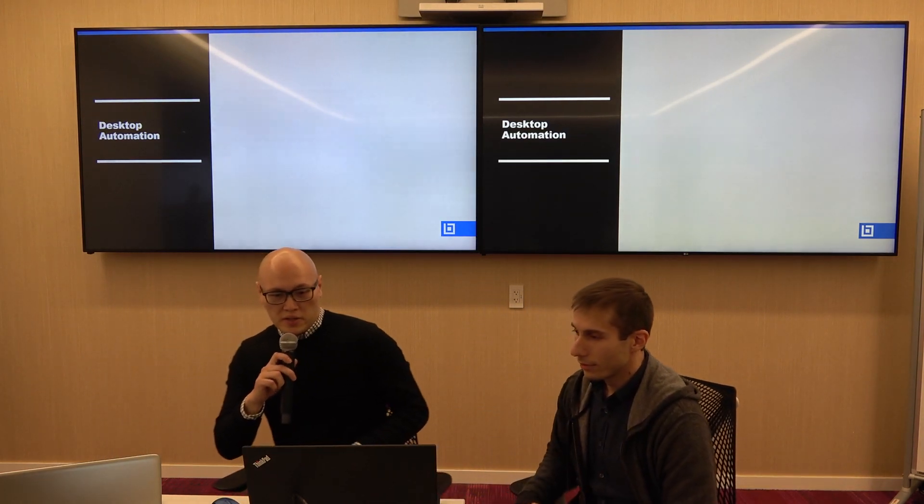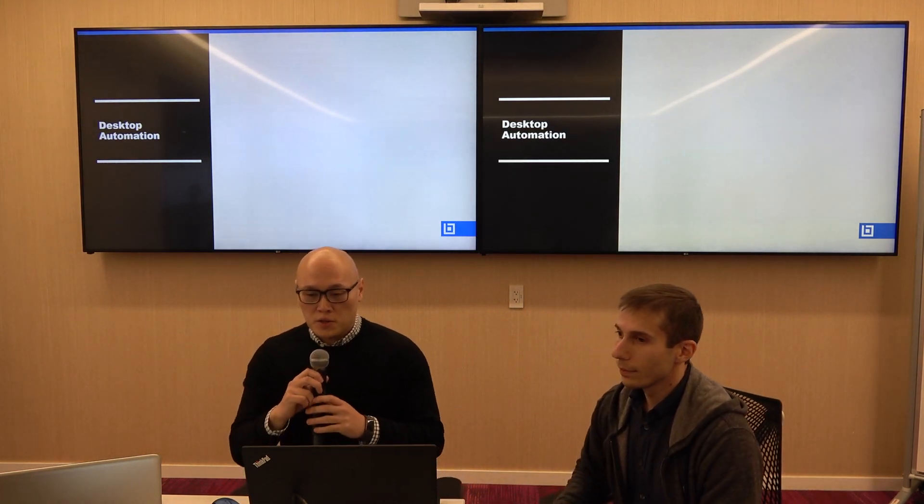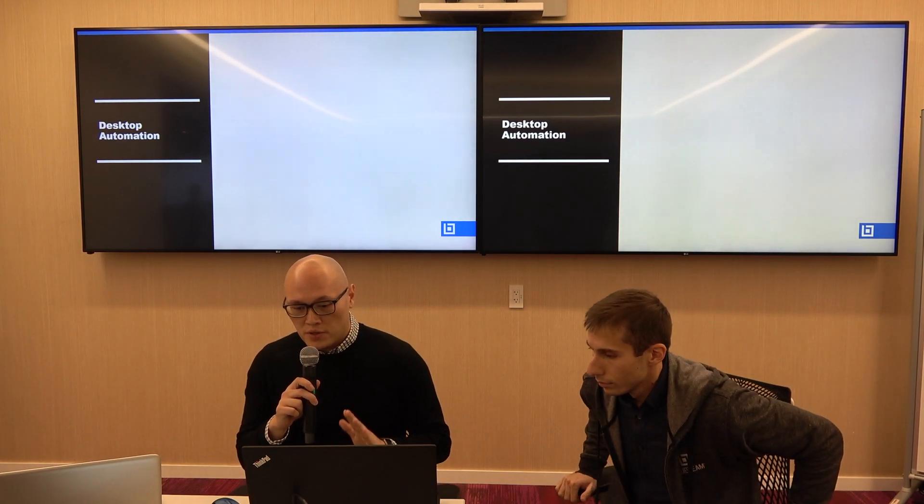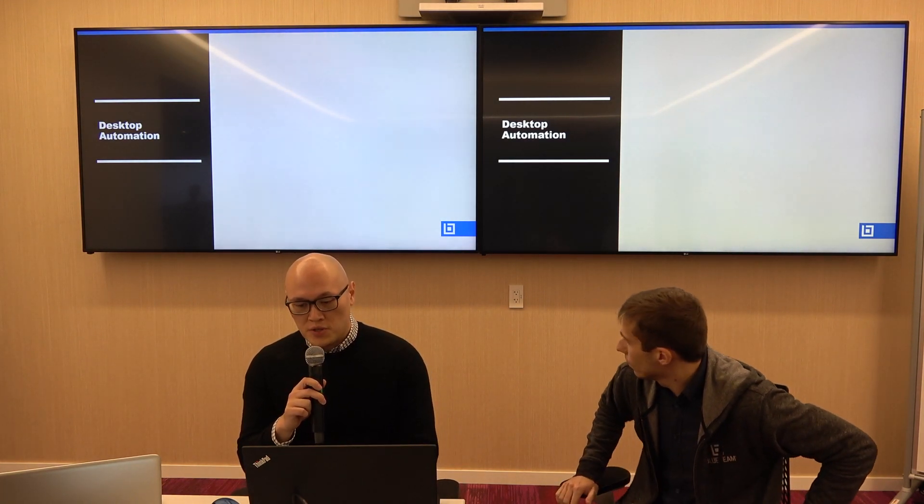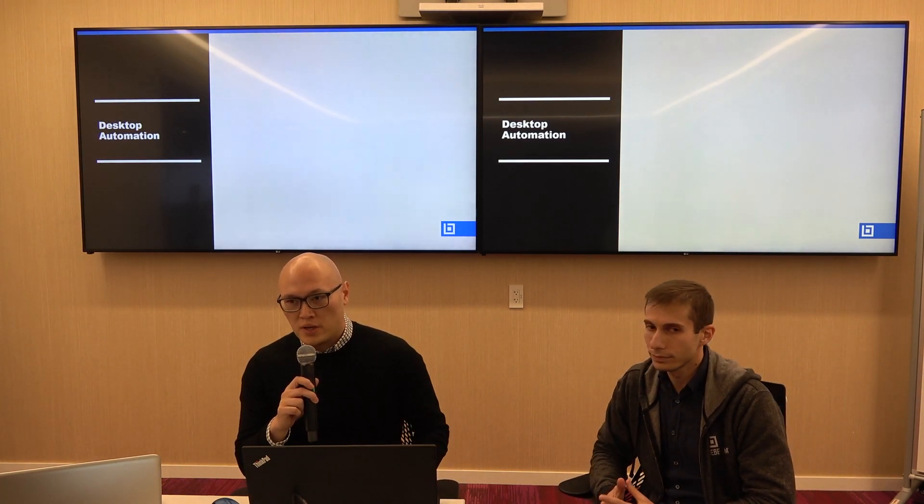I'd like to talk a little bit about desktop automation here at Bluebeam — what we do, the tools we use, how we use them, and my general experience so far.